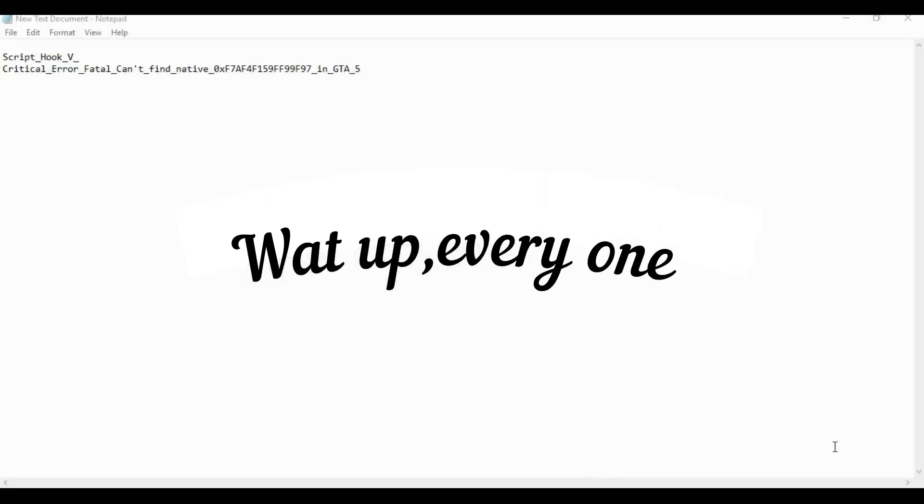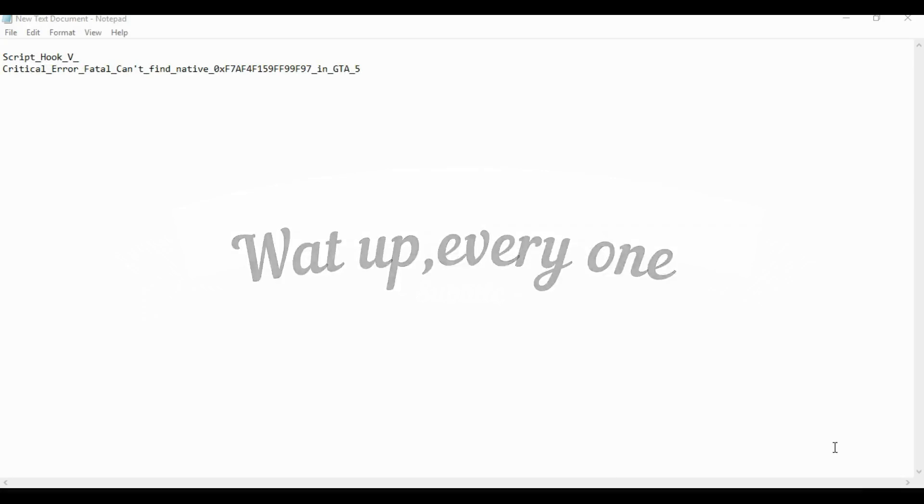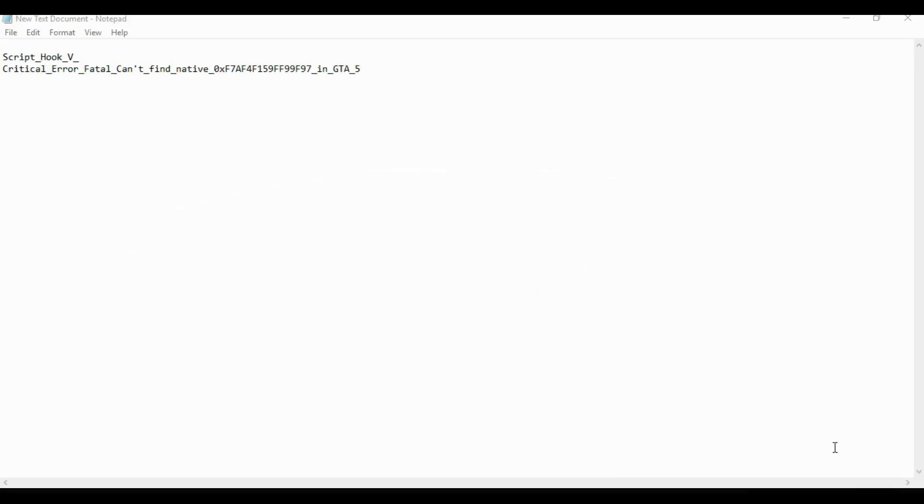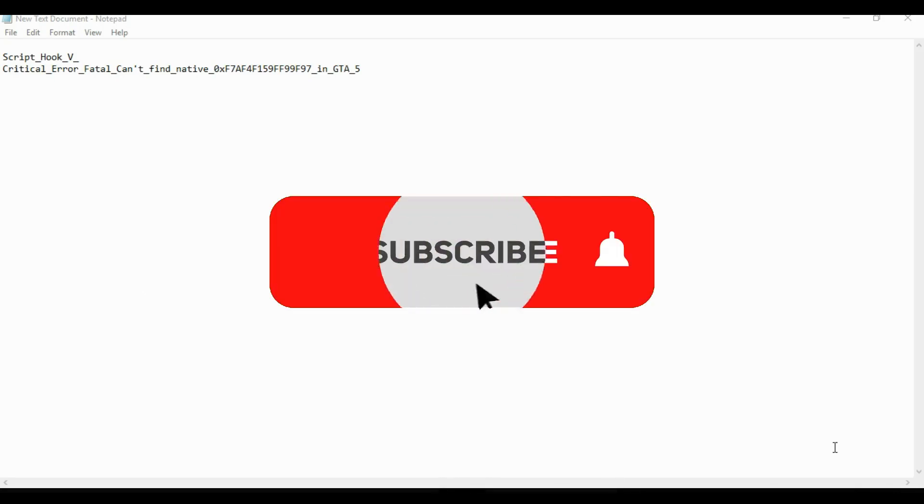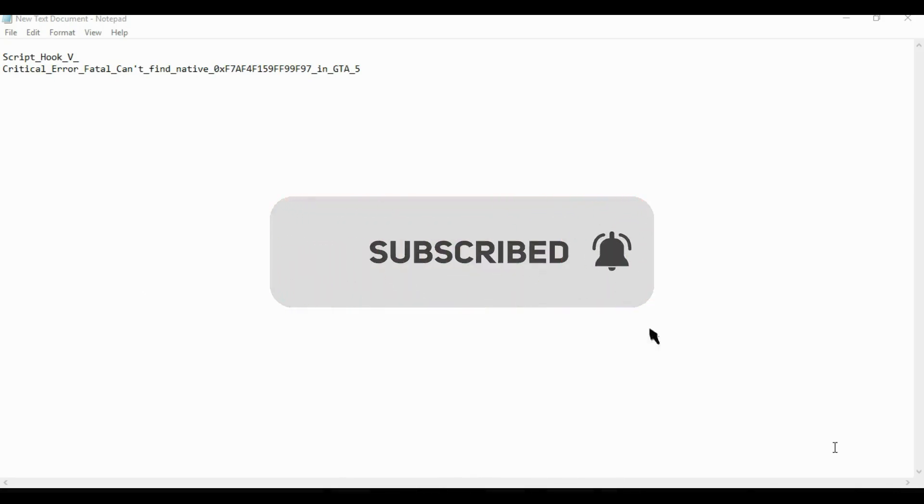What's up everyone, welcome back to YouTube and welcome back to Emmy Jhay Games and Graphics. You know what it is. Don't forget to like this video, don't forget to comment as well, and don't forget to subscribe so you won't miss my best videos on this channel.